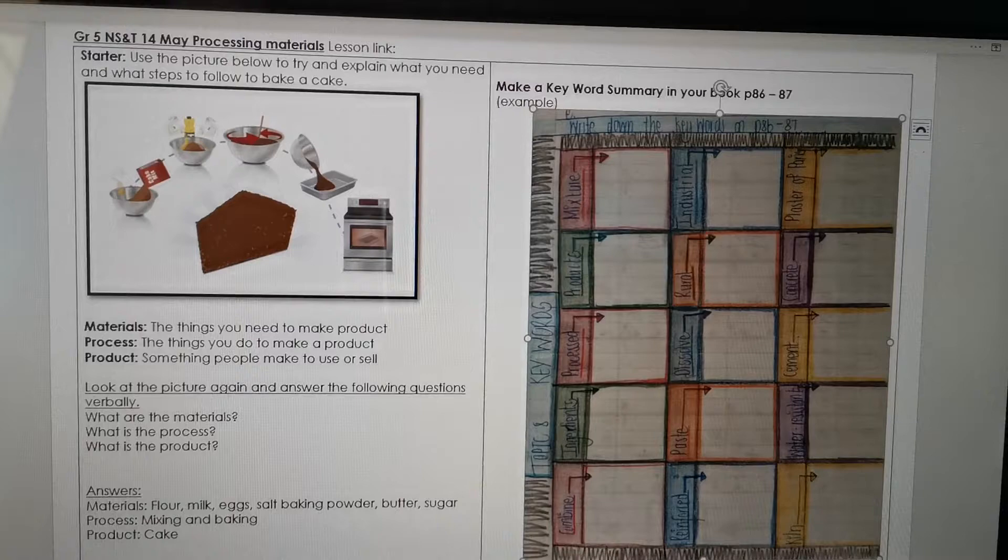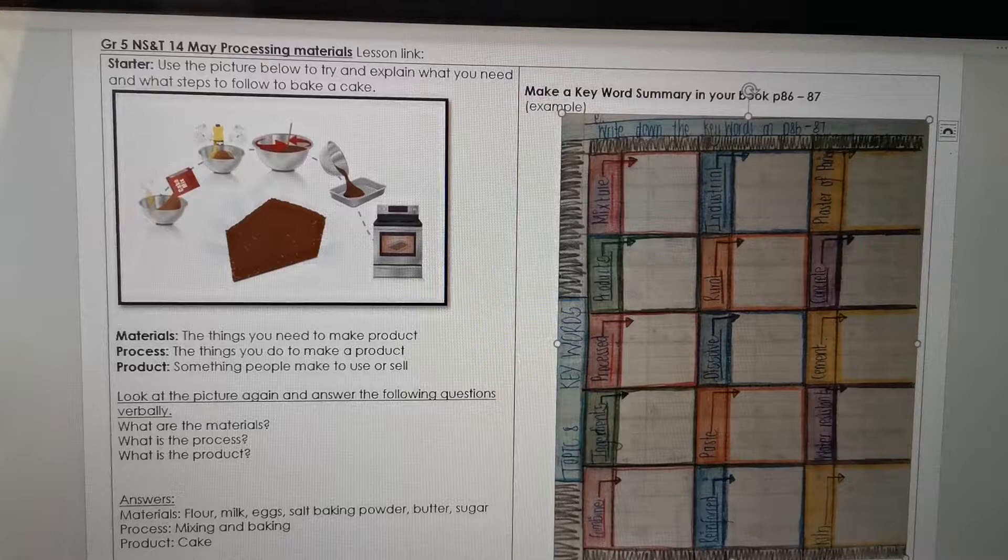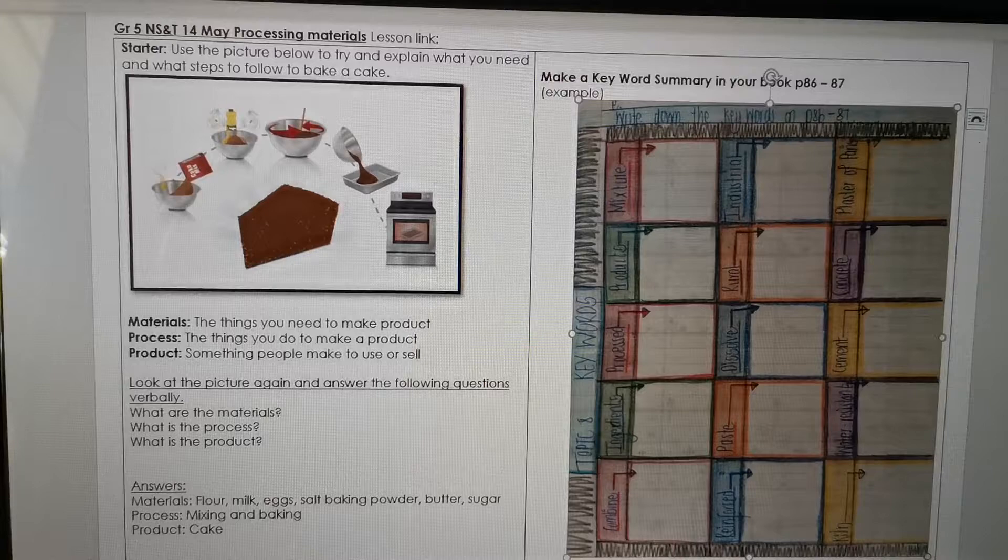Hello Grade 5's. I'm quickly going to explain the work for 14 May Grade 5's NS&T Processing Materials. Okay, so we start with a starter. I want you to look at the picture, and if you can look carefully you will see it is the whole process of baking a cake.